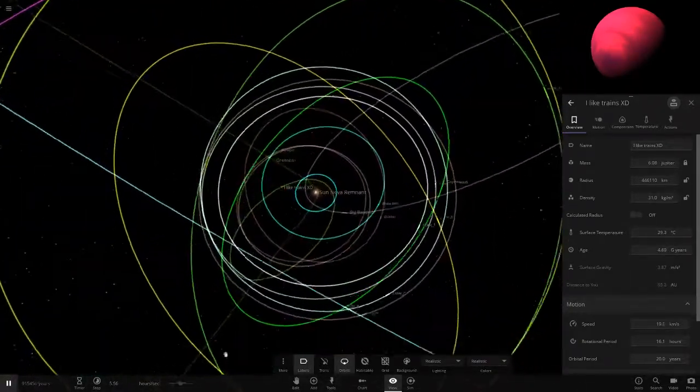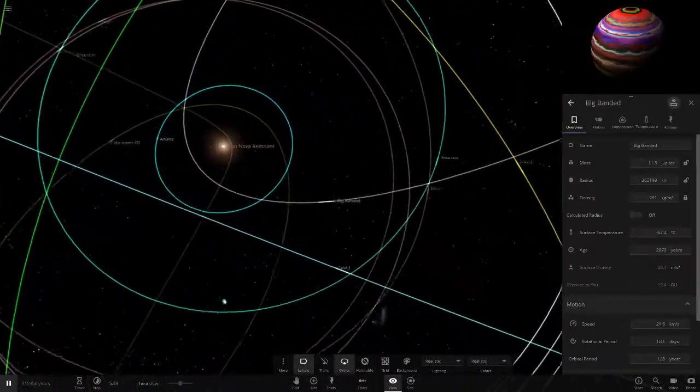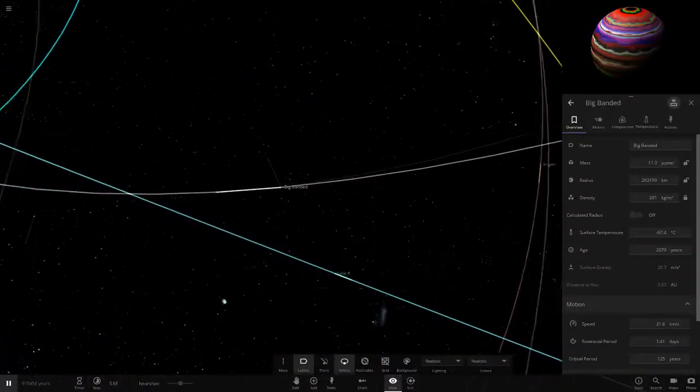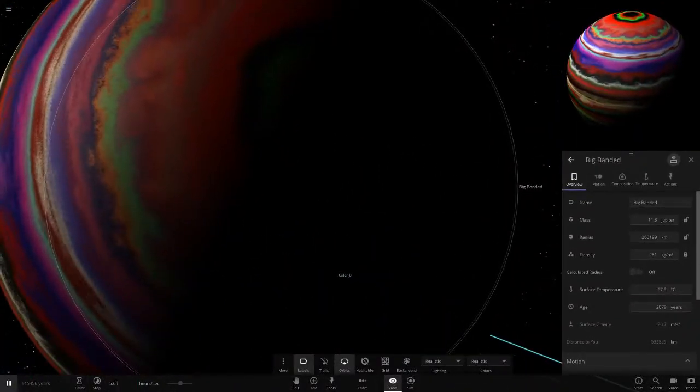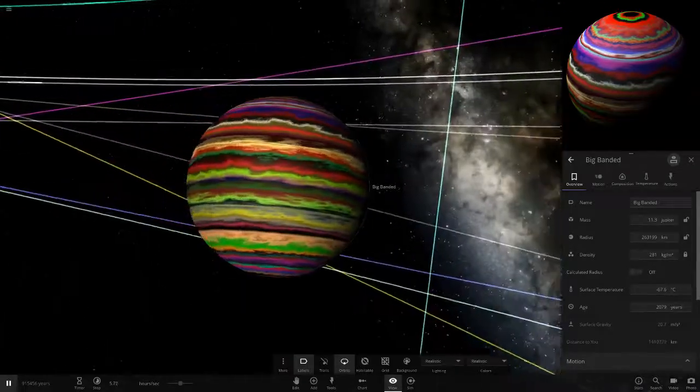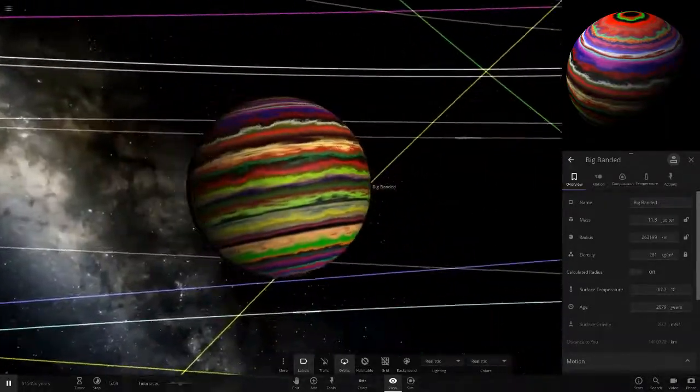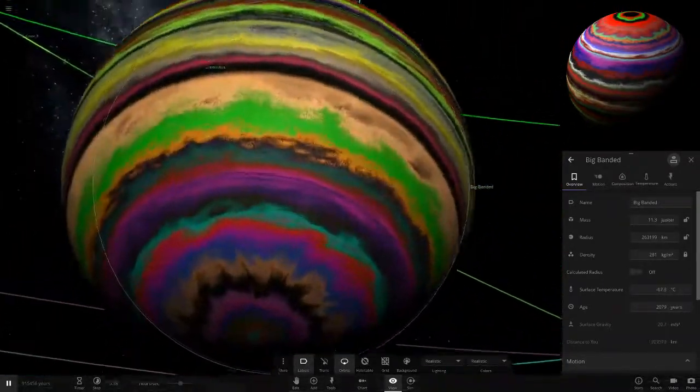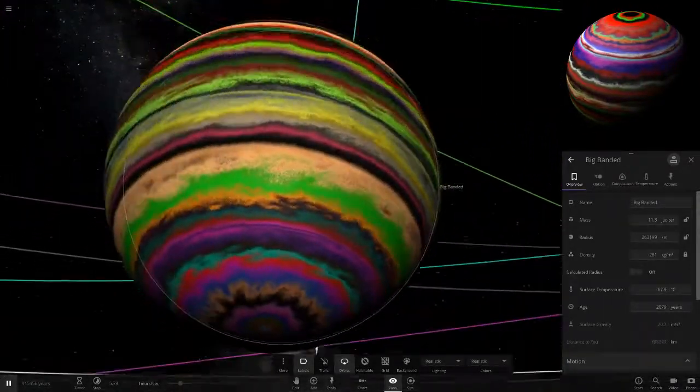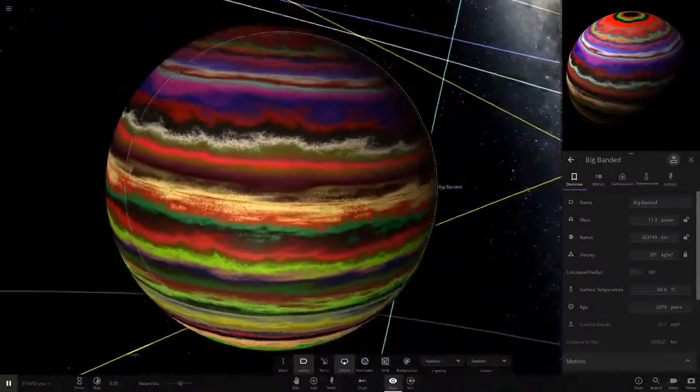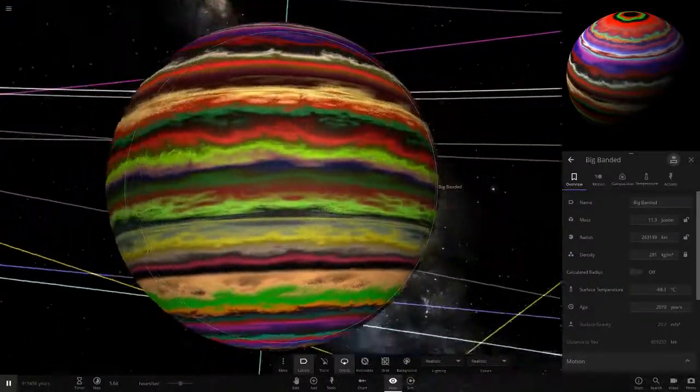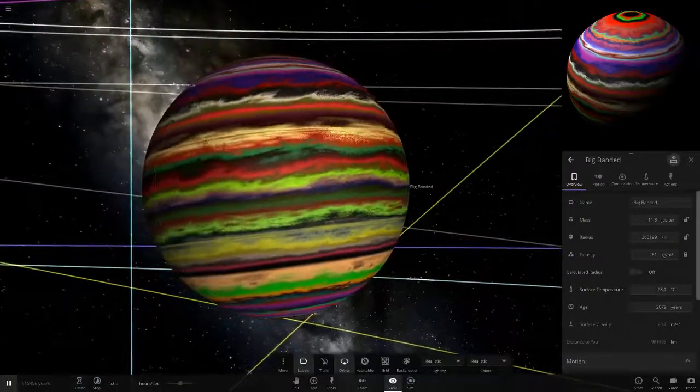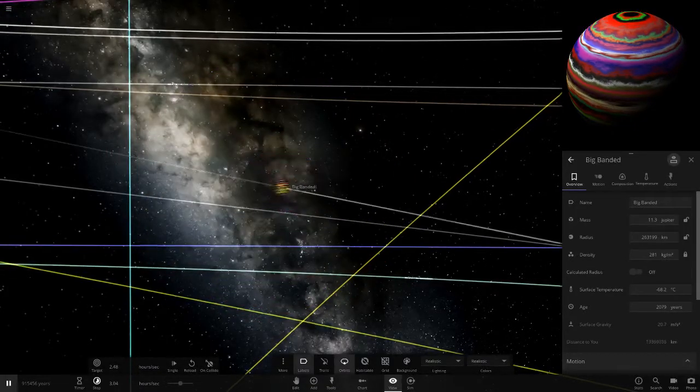Next one, Big Banded. Look at this, you can see its bands all rotating there. I've not seen a rainbow gas giant like this before. He's just gone absolutely nuts with all the different colors, look at that. Rotating pretty quick as well.